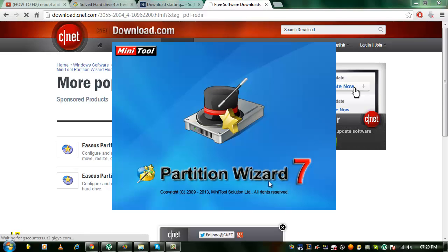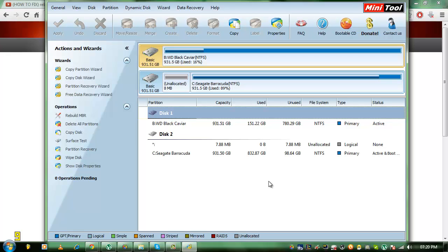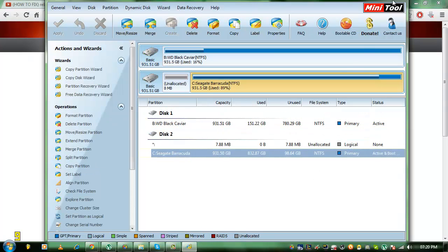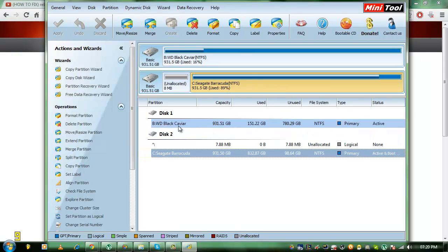It'll come up with all of the partitions and drives on your computer. Now we can see here that we've got the old one which is active and boot and we've got this one which is active.